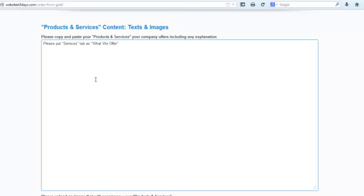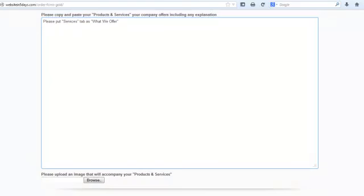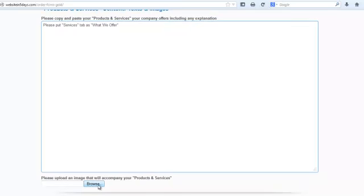So, copy and paste into this portion. Upload an image. If you have an image, I highly encourage you to have an image on every single page. And then you're done.